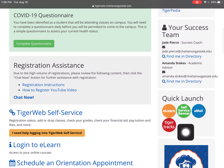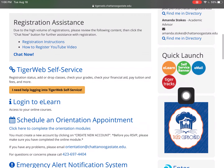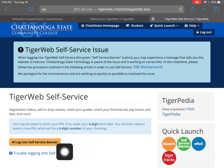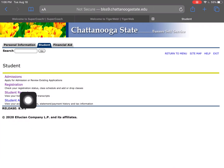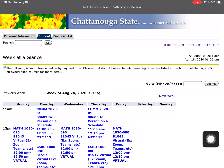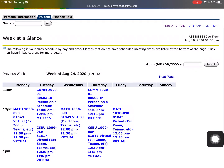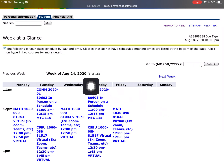Click on the green circle that says Self-Service Banner, then hit the yellow-orange rectangle. Then click Student, then Registration, then Week at a Glance. Here's the schedule — that easy to find!